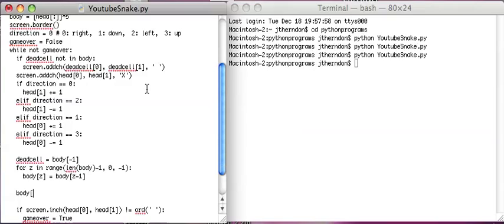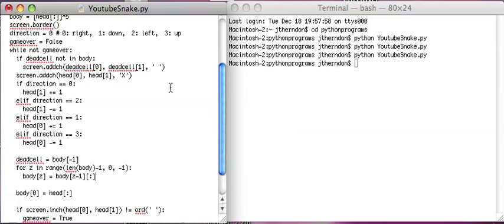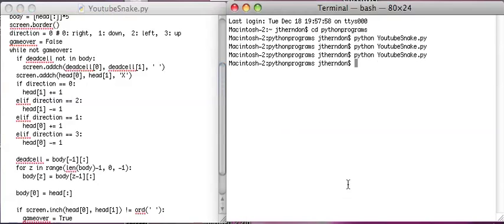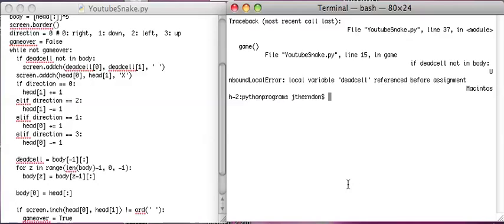And then I want body zero equals head. Let me just make sure I did this right. I think I want to include this part here, which is copy, because some funky stuff can happen if you don't do that.